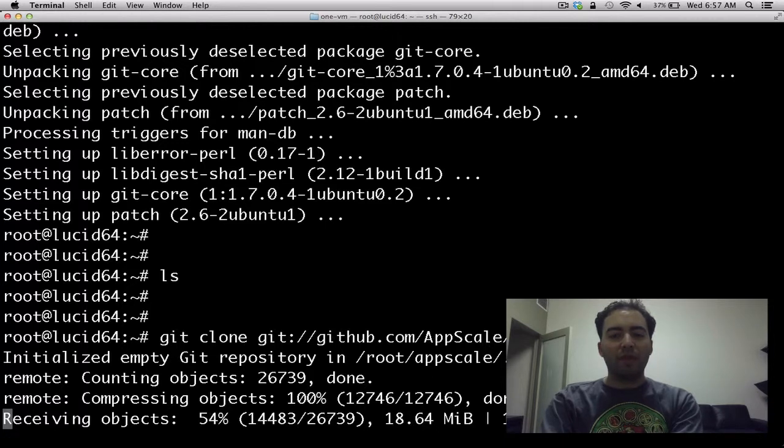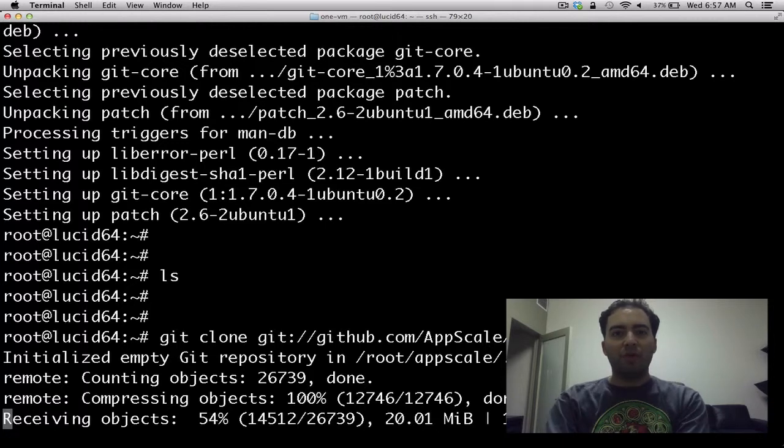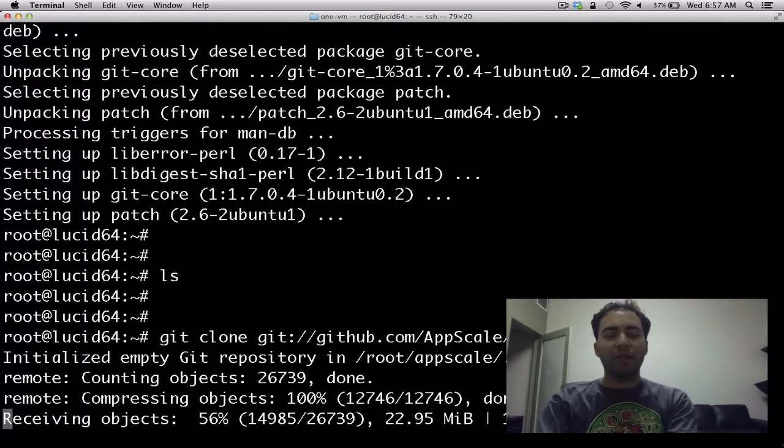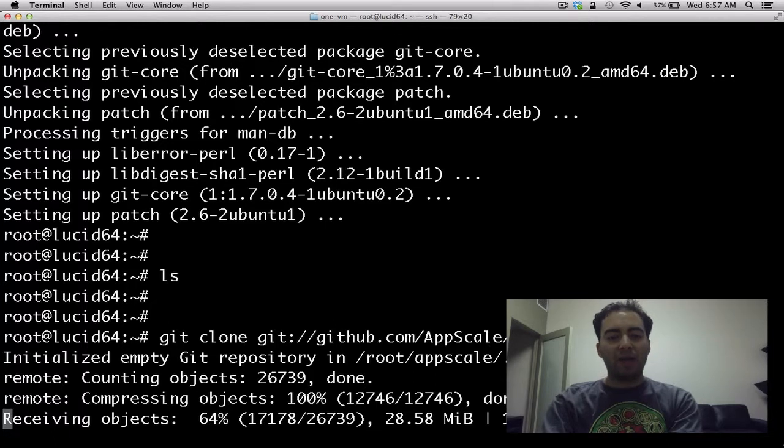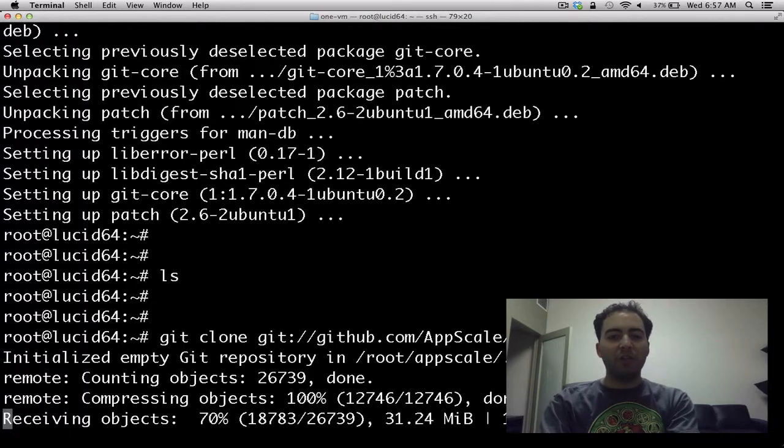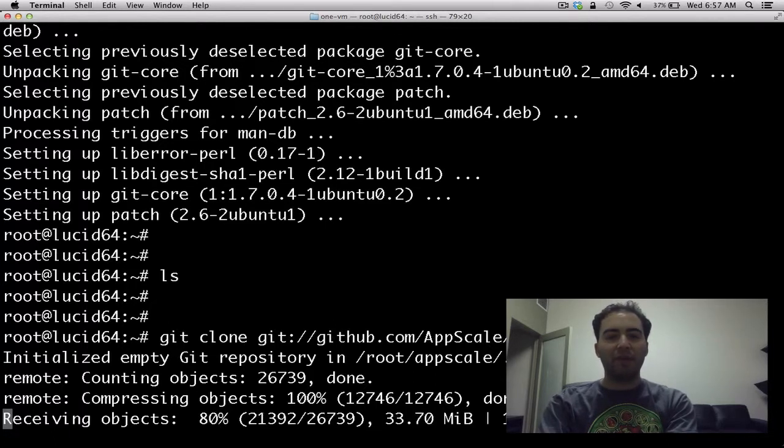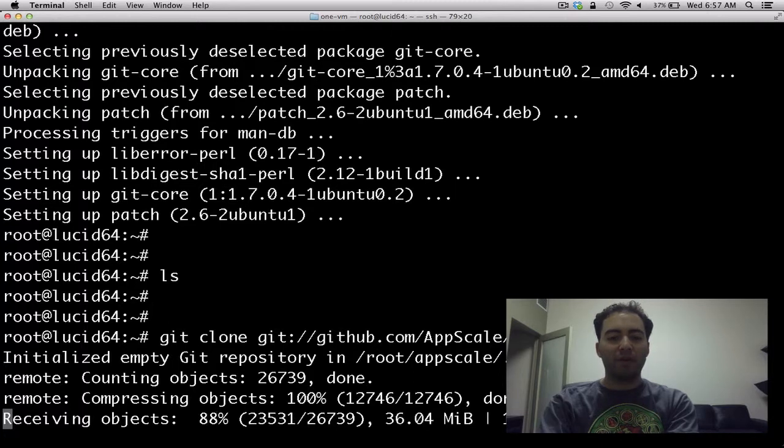So this install will cover how to install a particular datastore, although we also can install different datastores as we like. AppScale, out of the box, supports HBase, HyperTable, Cassandra, and a number of other datastores.